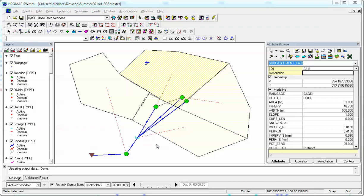Hi, you're looking at H2O Map SWIM and we're going to talk about how we define LID or low impact development controls inside of Innovice's H2O Map SWIM and InfoSWIM. I'm Bob Dickinson and thank you for listening.